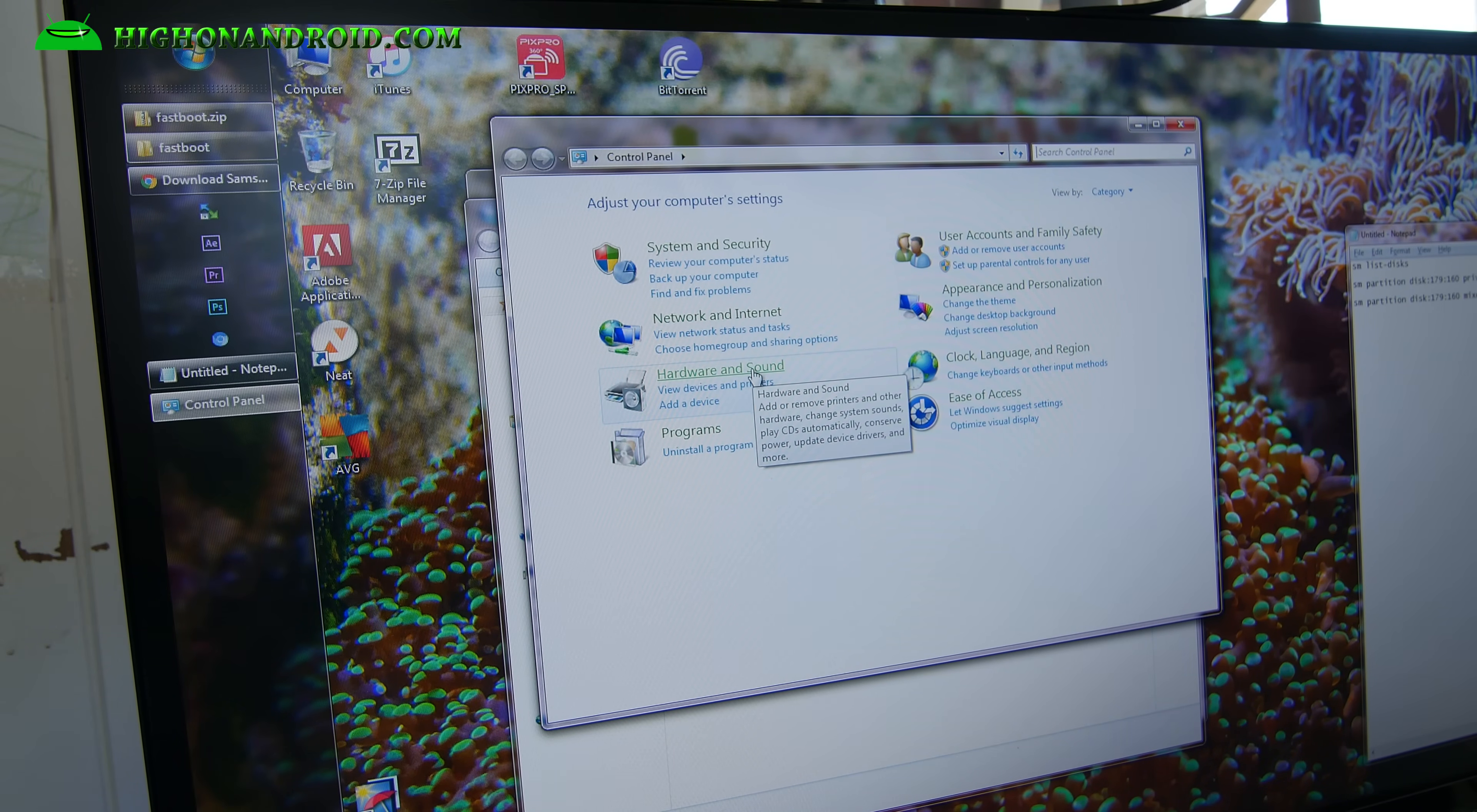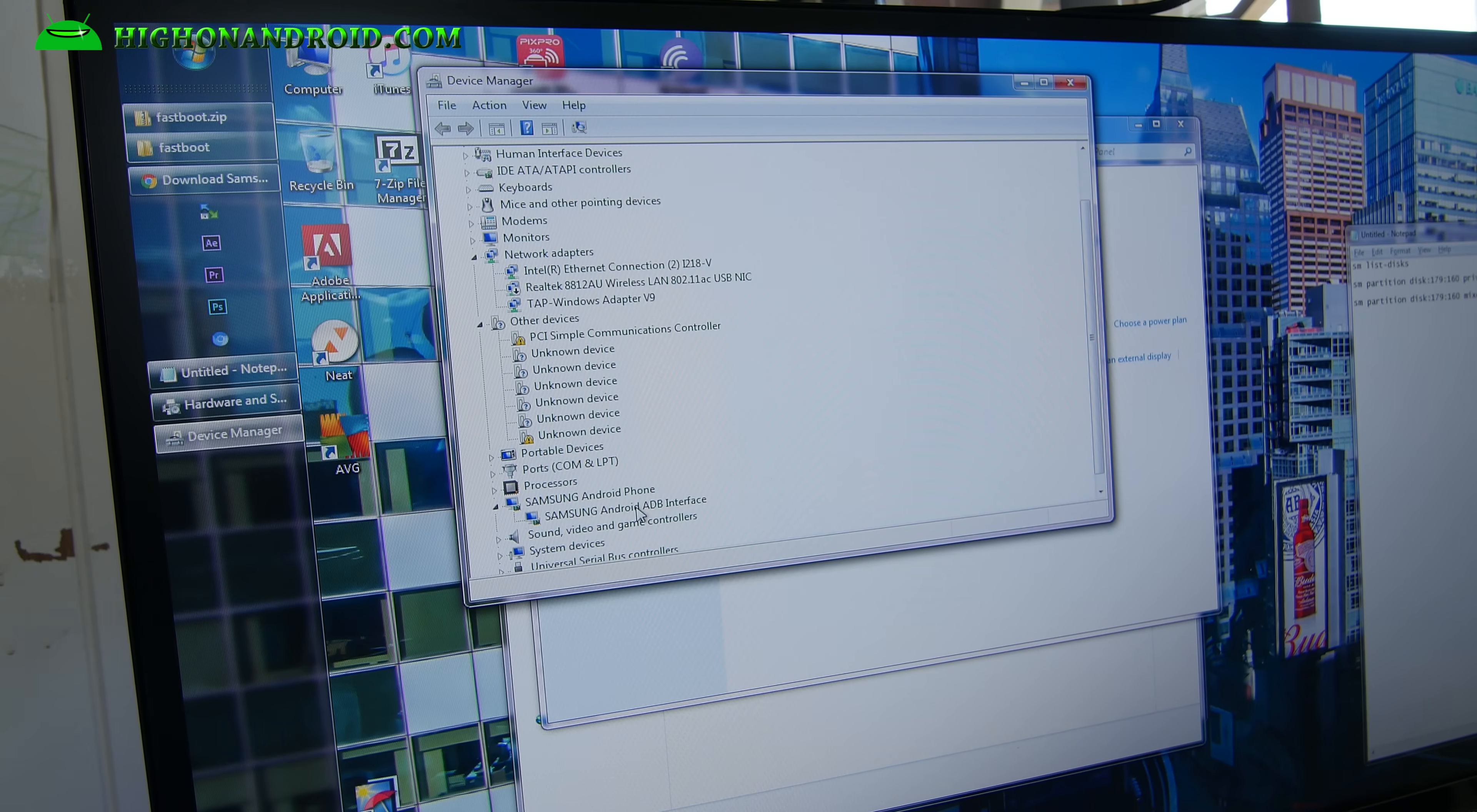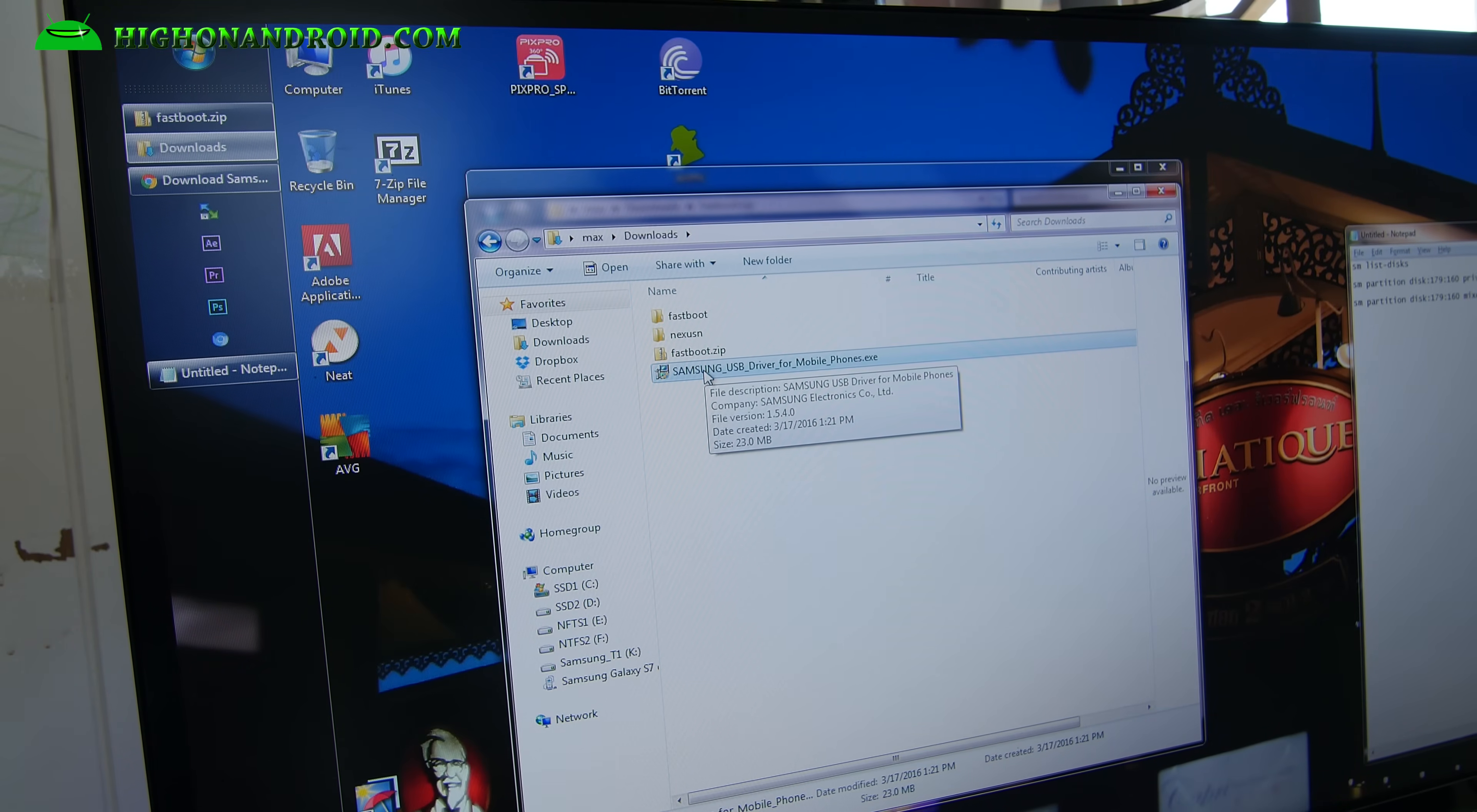Go into control panel, hardware and sound, go to device manager, and you should see something like Samsung Android, Android ADB interface like that. If you don't see that, go ahead and download the drivers, Samsung USB drivers. I'll have the link. Go ahead and download that, run it, and it should install it for you.